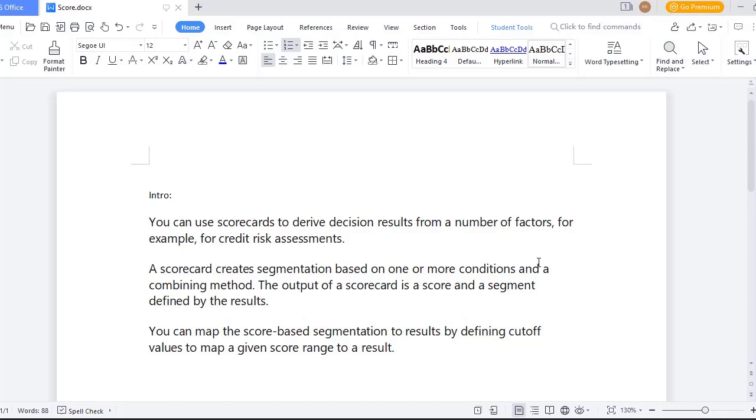It actually creates segmentation based on the condition and the output of a scorecard is a score. We will be deriving our CIBIL score based on the history that we have by using different credit cards or by taking or paying some different loans. So in this way, you can configure scorecard.